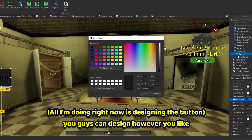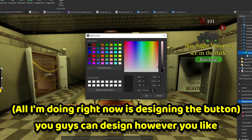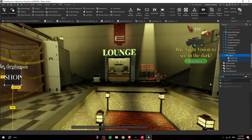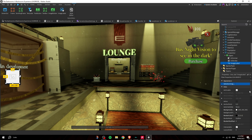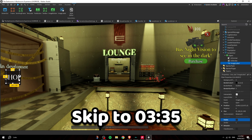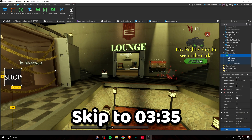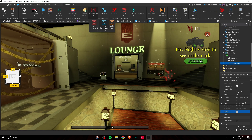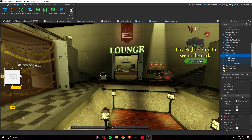Right-click the button, insert a UICorner to round the edges. Set the color to black with a bit of red for a horror aesthetic. Then insert an ImageLabel inside the button and apply Unit Conversion with Scale on both Position and Size.